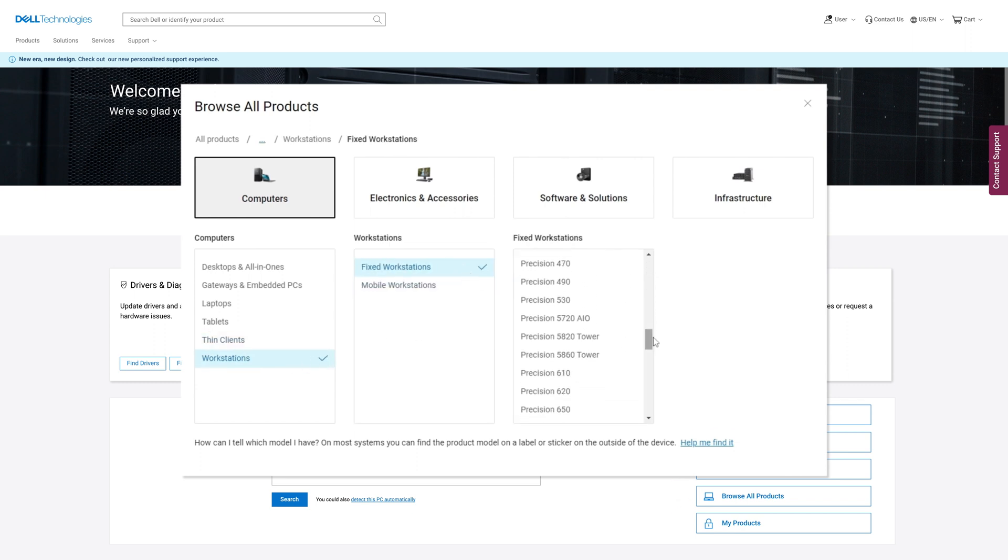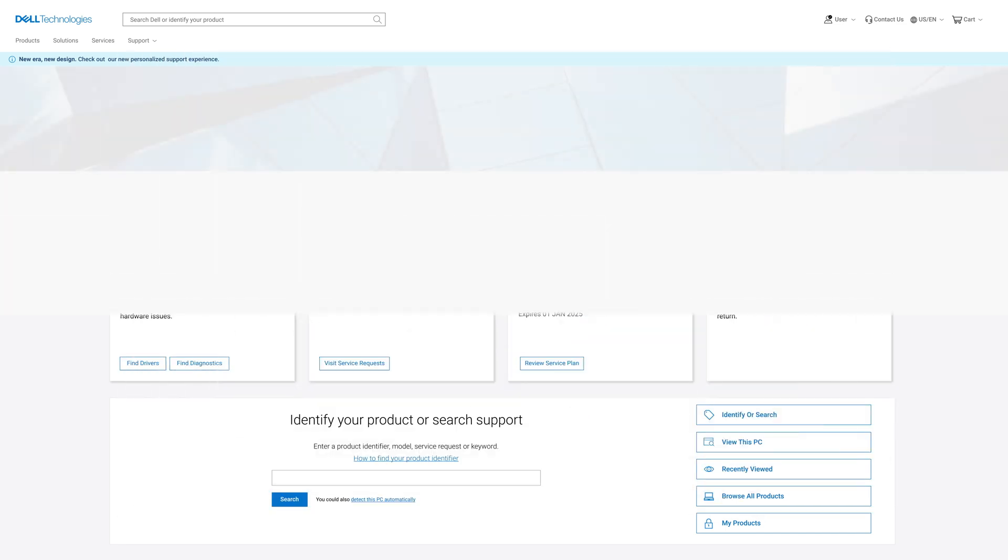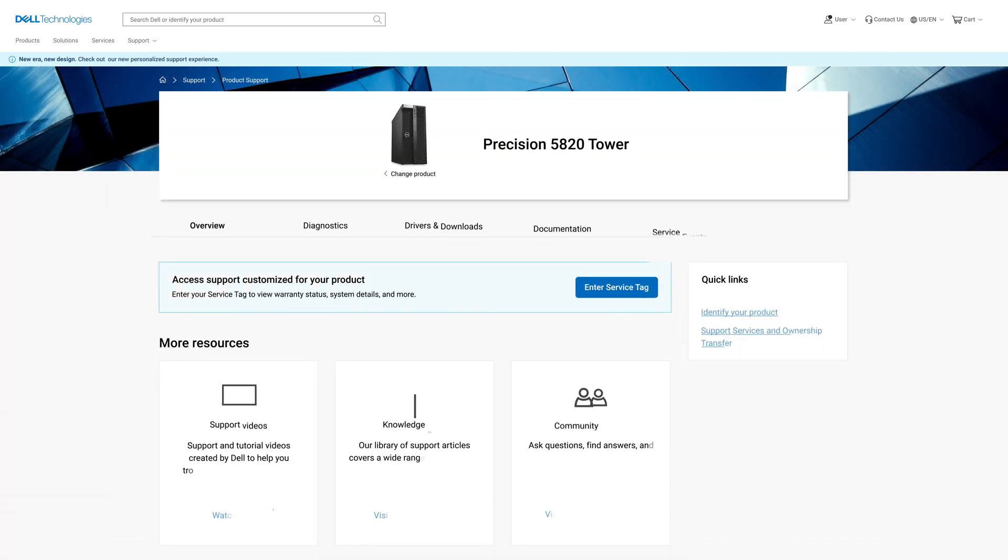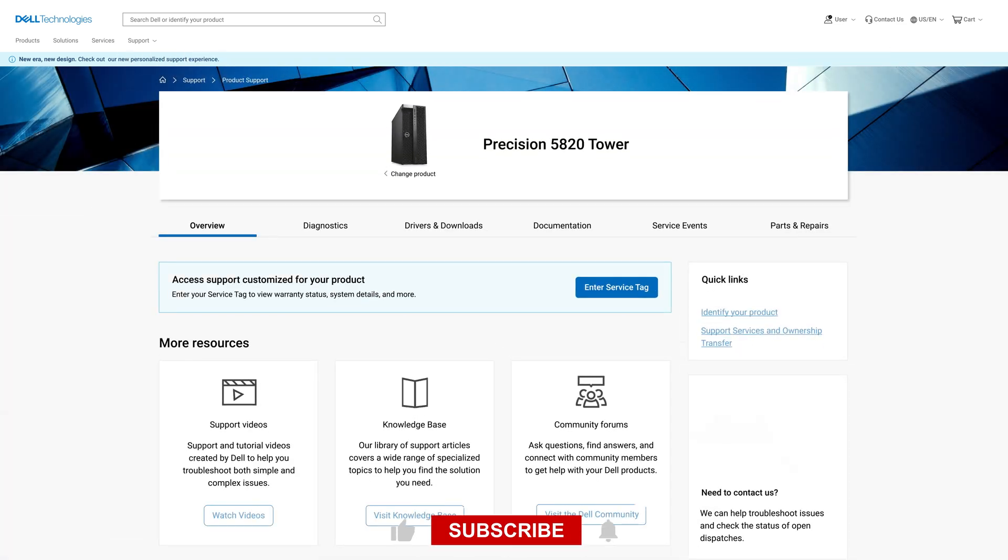Selecting the model type via auto detection, manual search, or browse all products will link you to the same page.